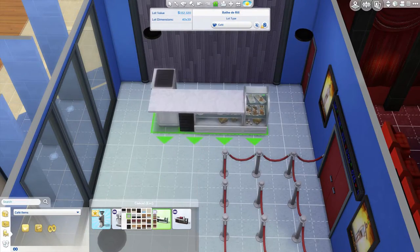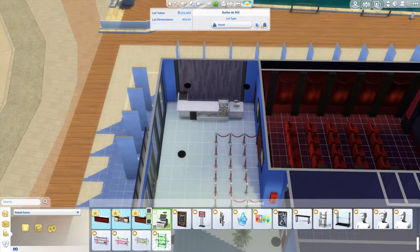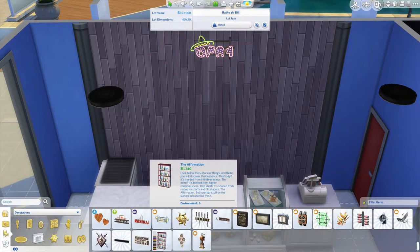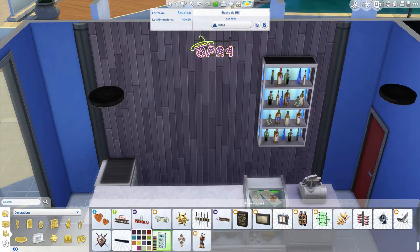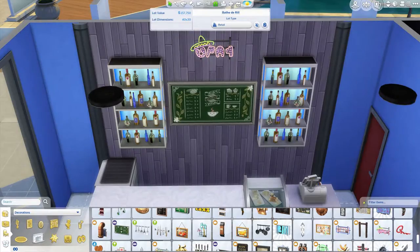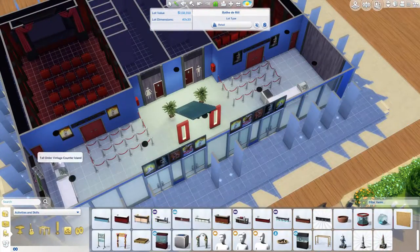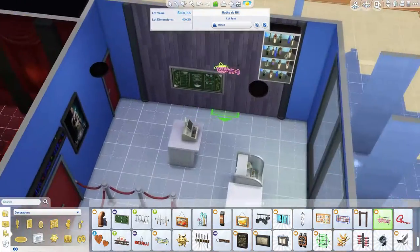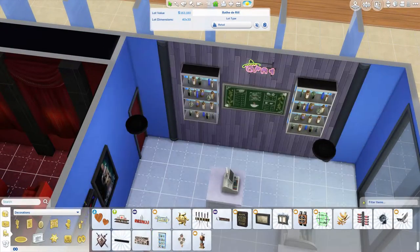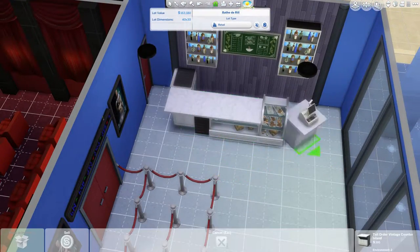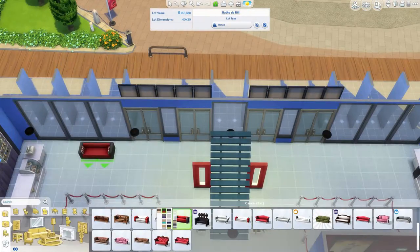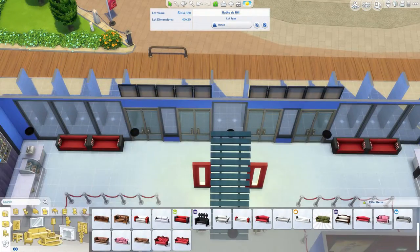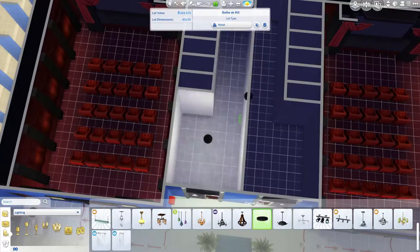A couple of nice modern lights here. I'm going to play with the lot type - at the moment it's listed as a cafe just so I could open up and have the option of the counters, register, and decorative items like menus and prices on the wall. I will put this back to general later on. There isn't officially a cinema lot, so you might need to find something that works for you.